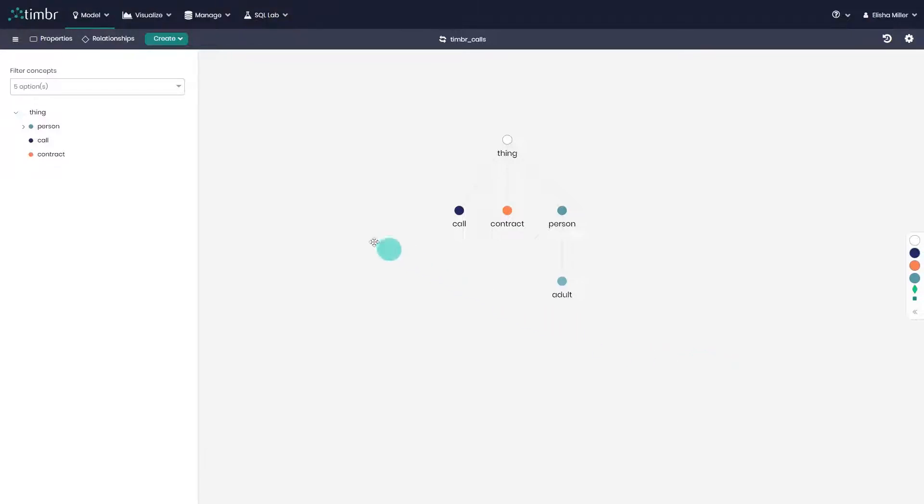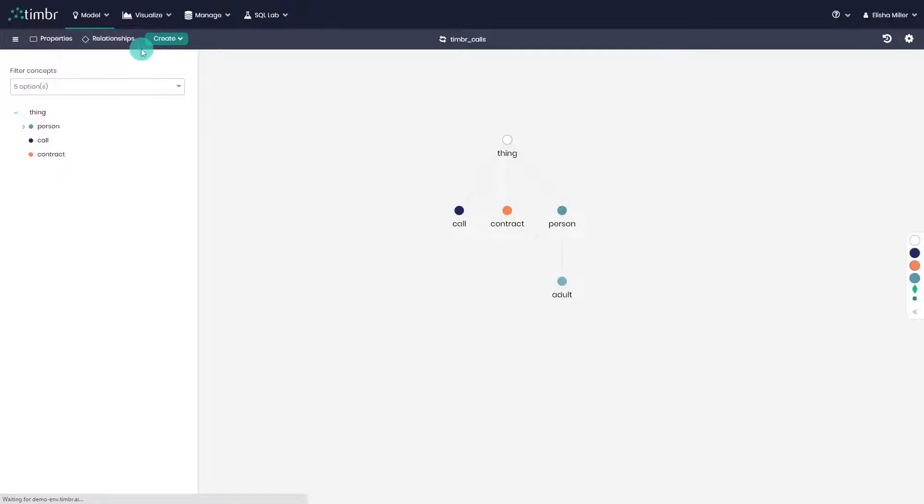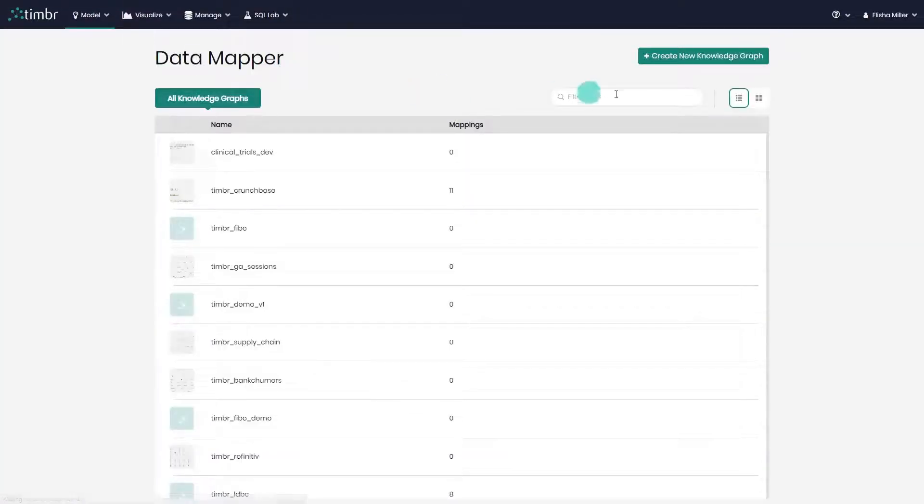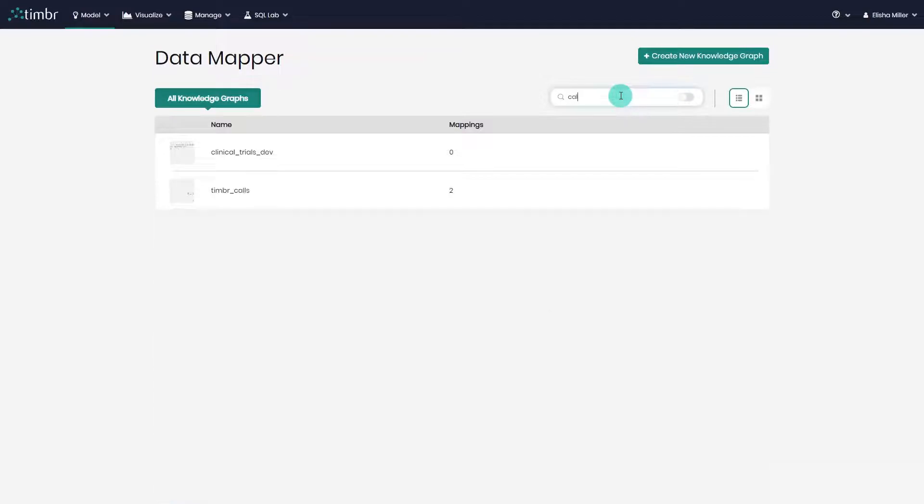We'll start with the data mapper method first. We'll click on the model tab above and choose data mapper. Next, we'll choose the knowledge graph we want to map data to. Once chosen,